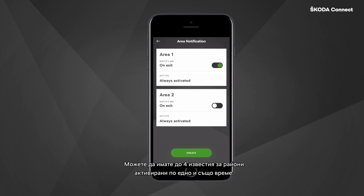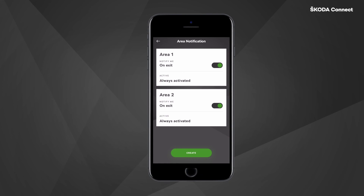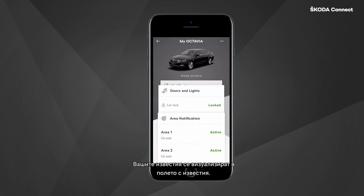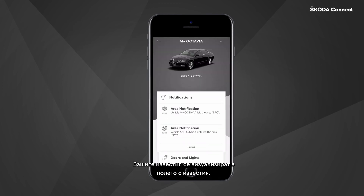You can have up to four area notifications active at the same time. Your notifications are displayed in the Notifications tile.